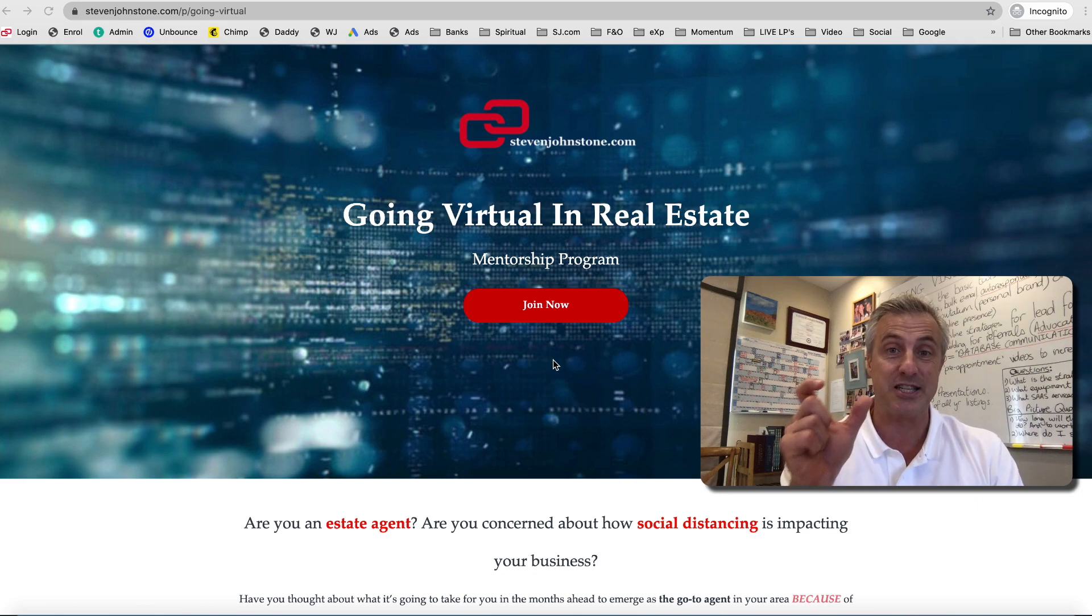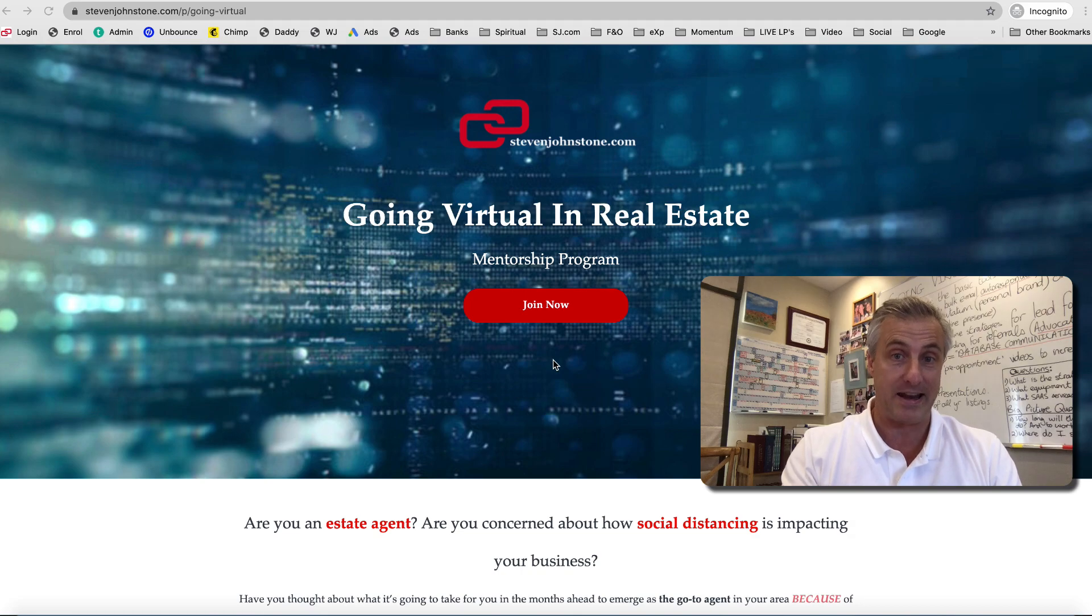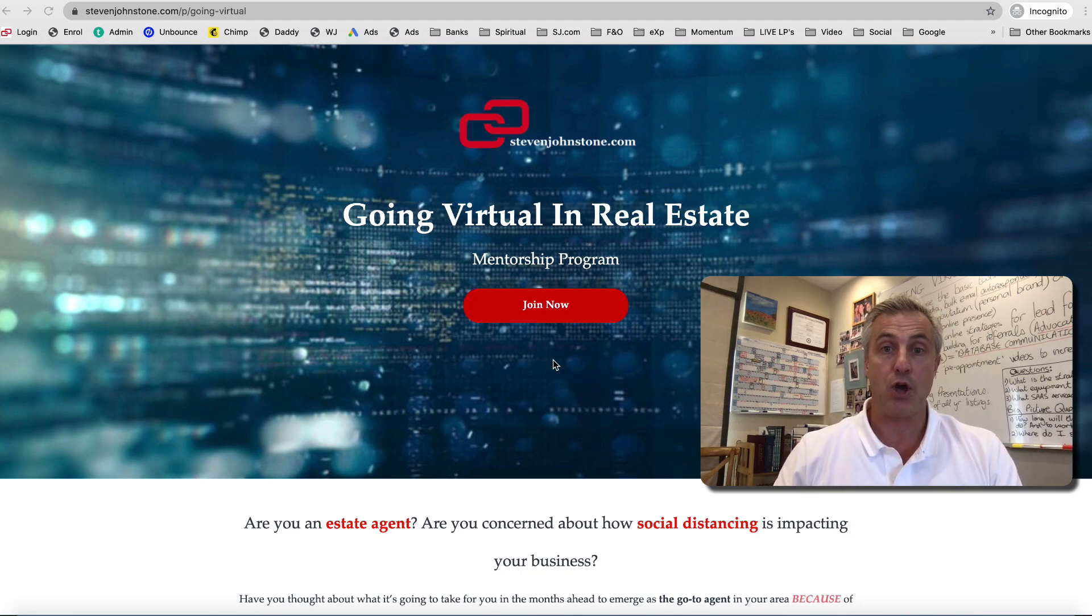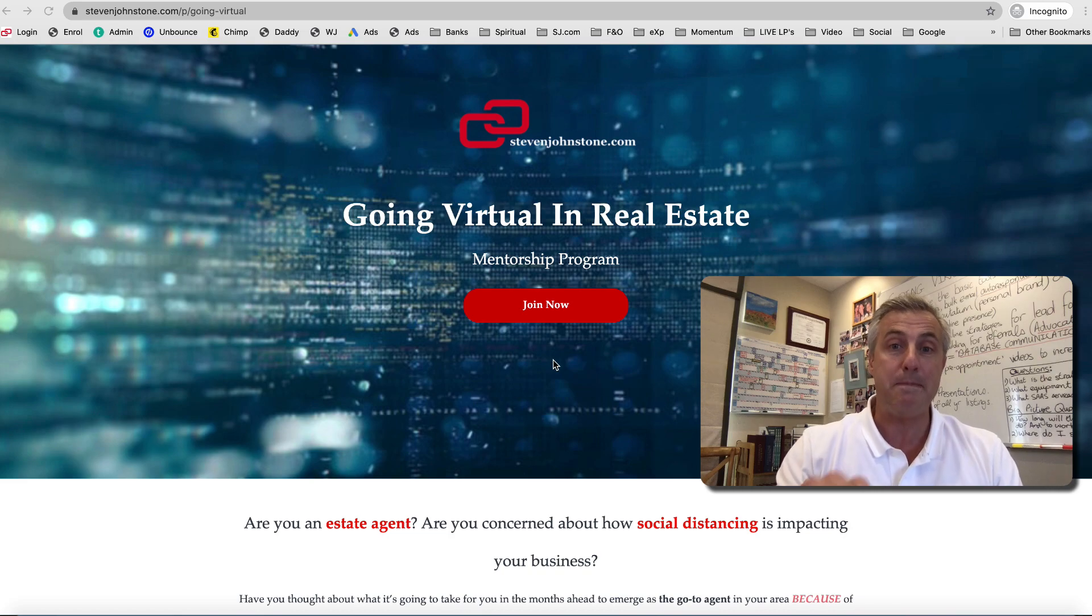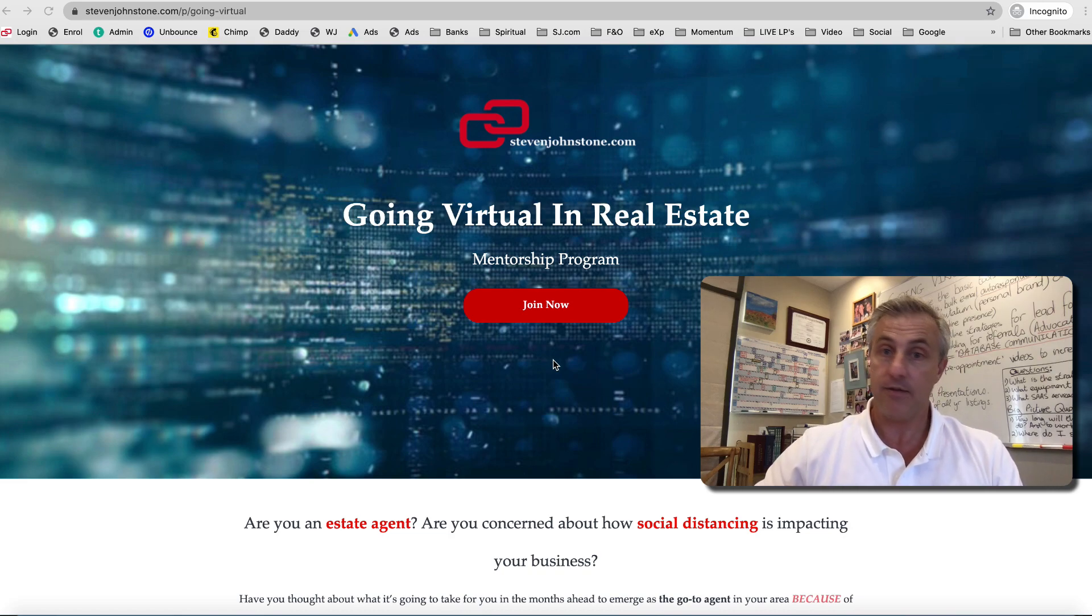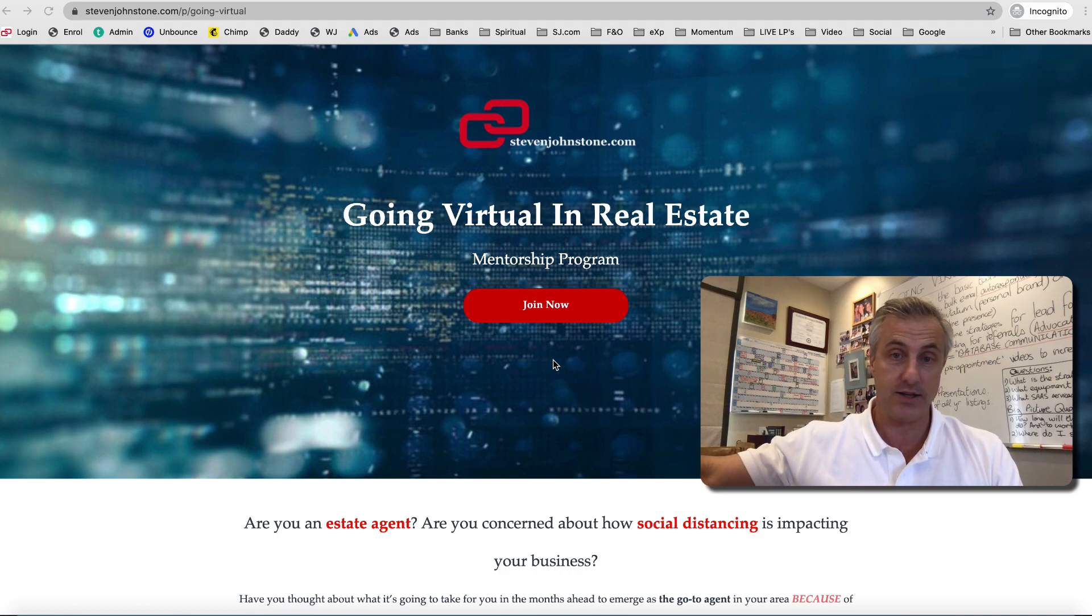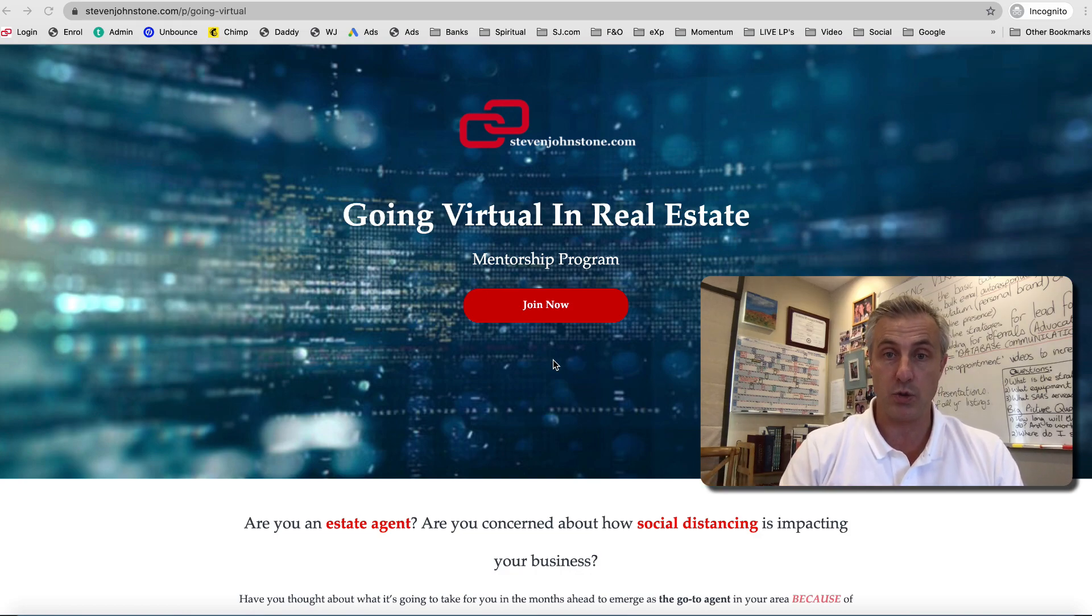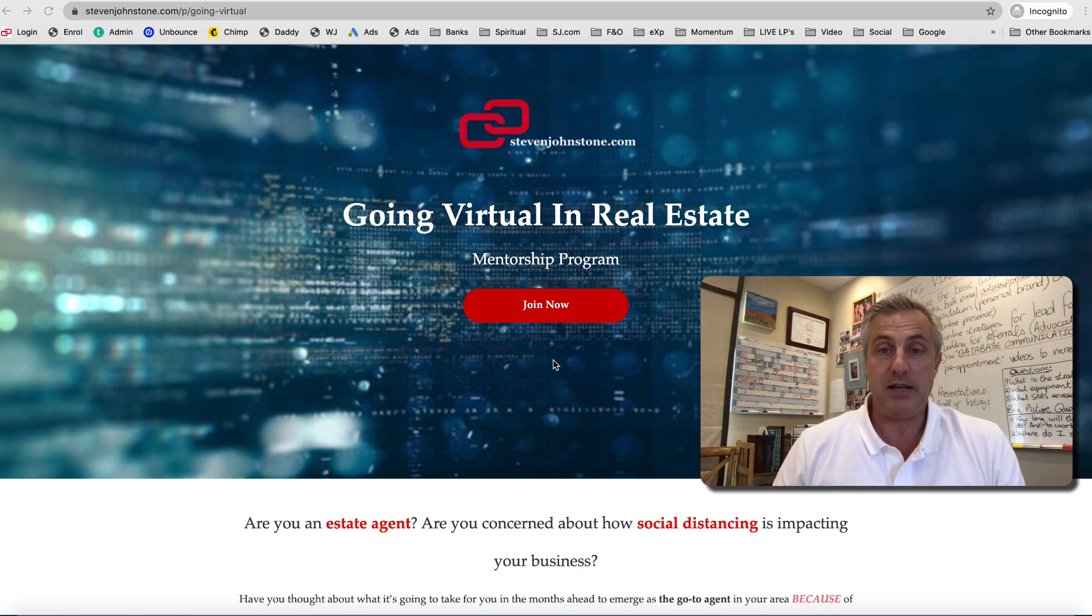When they click that link and enroll on the program, you will automatically get 20 rand per month forever, as long as they're members, out of their 120 rand a month payment.